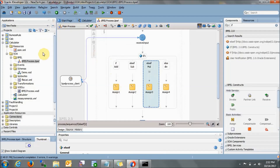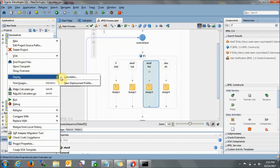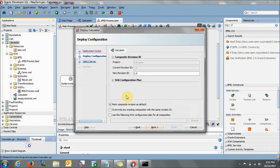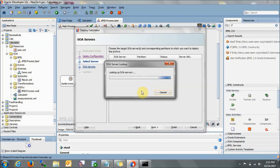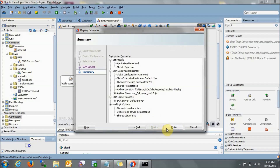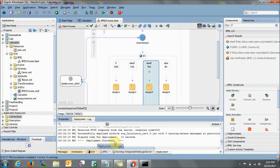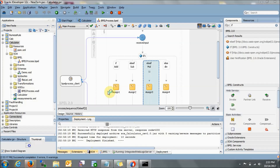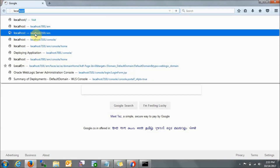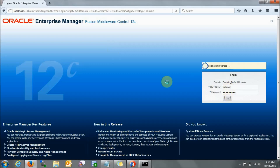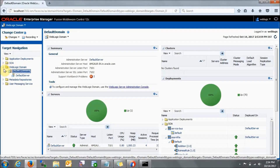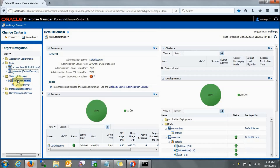Let's deploy this project. Right-click on it, go to Deploy. I am deploying to the integrated WebLogic server — in my case it is already running. You need to run the WebLogic server console first. Go to next and finish. Deployment is finished.